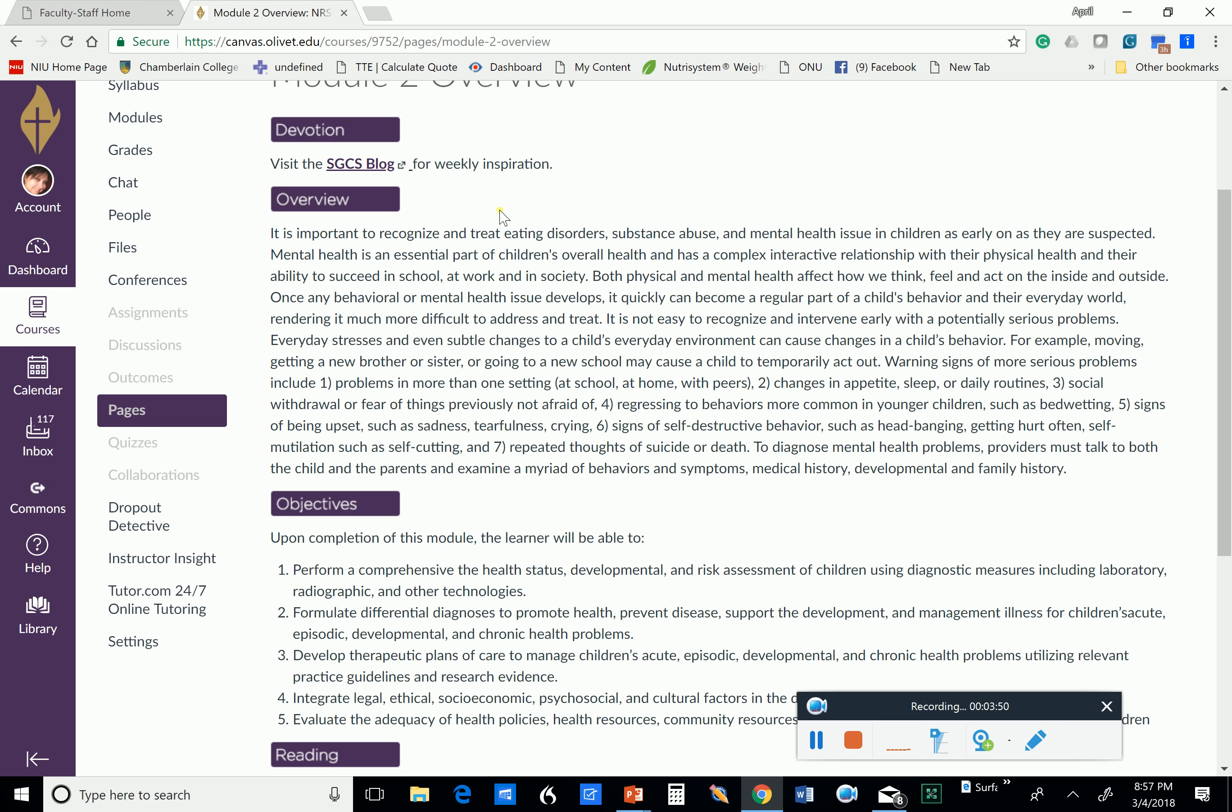Repeated thoughts of suicide or death. Now, to diagnose mental health problems, providers must talk to both the child and the parent to examine a myriad of behaviors and symptoms, the medical history, developmental, and family history. And also, nowadays, children have such contact with social media, and the effects of social media can be debilitating, and it promotes bullying behaviors. So we really need to be cognizant of these things, and as healthcare providers, we need to be the one that will take that bold step and approach it.